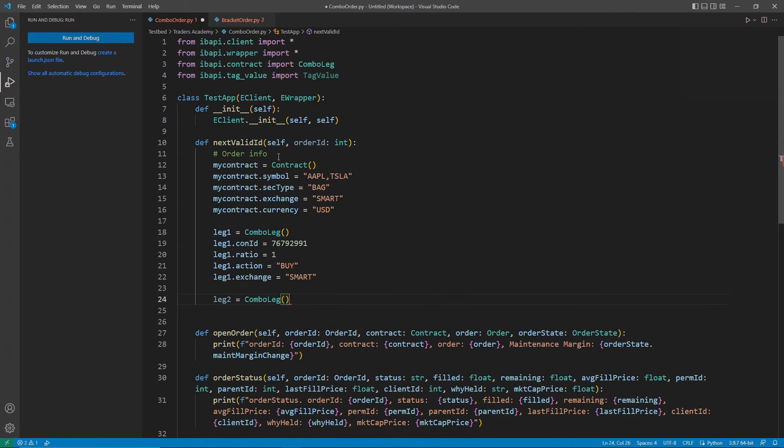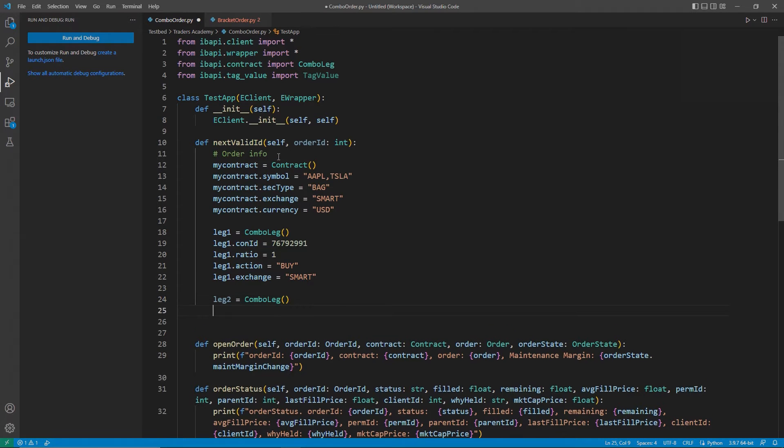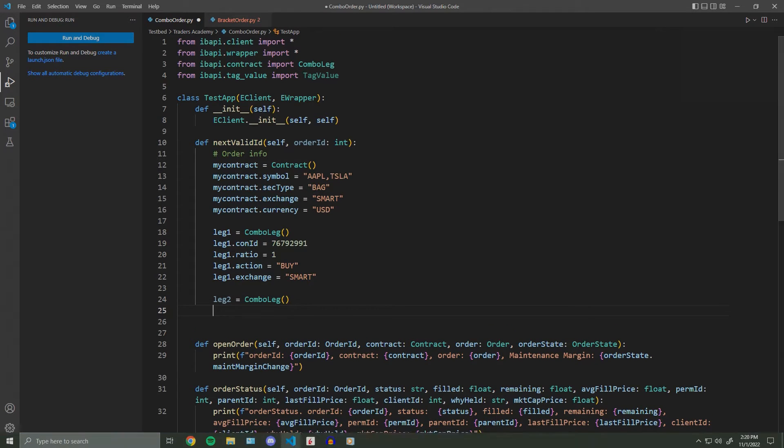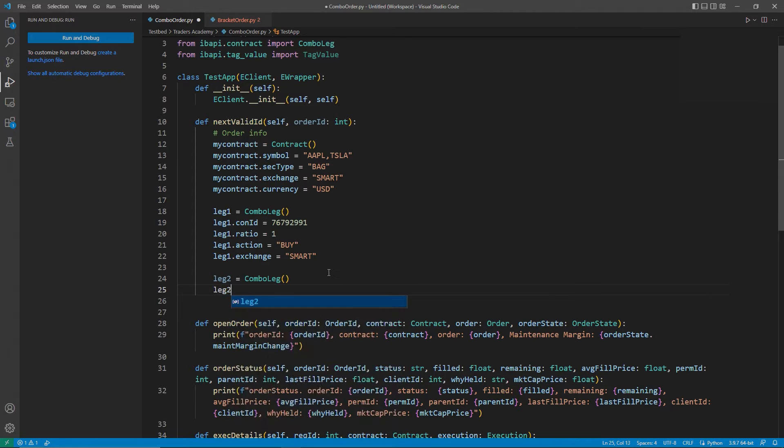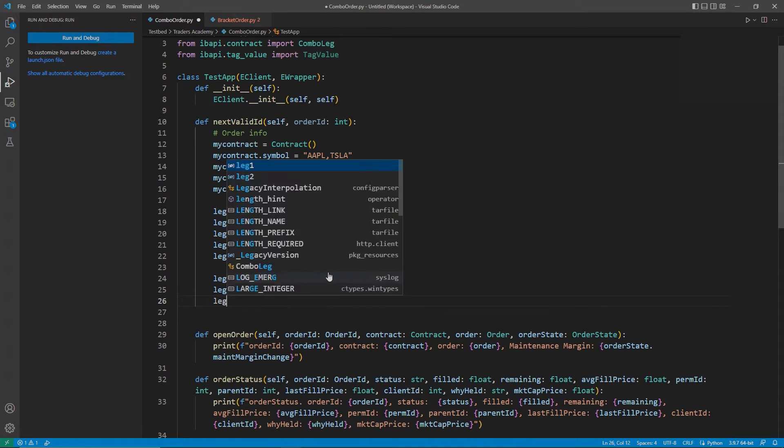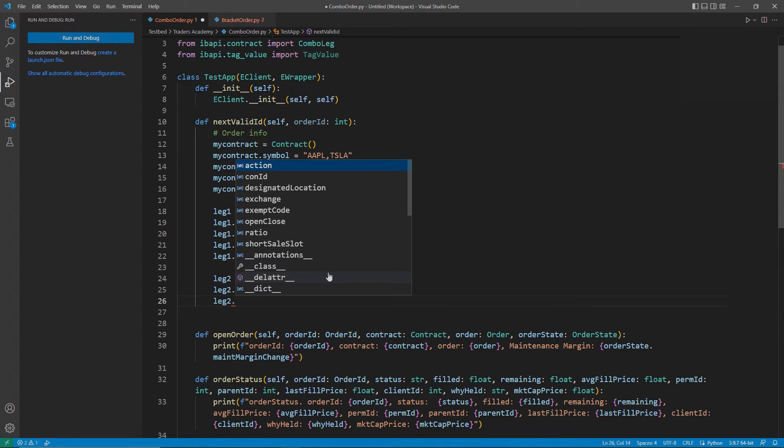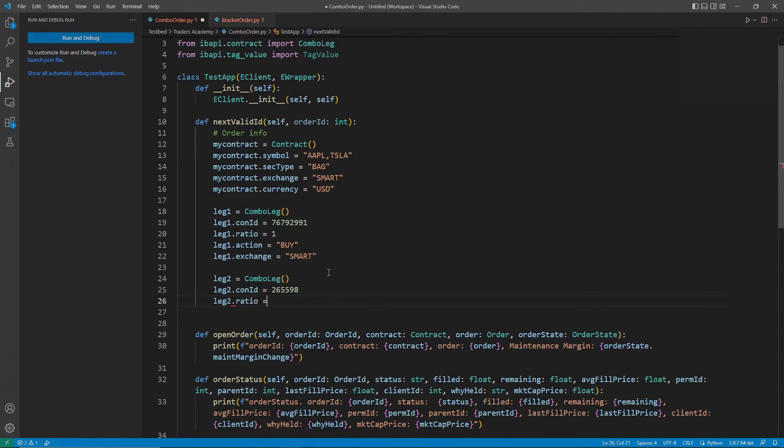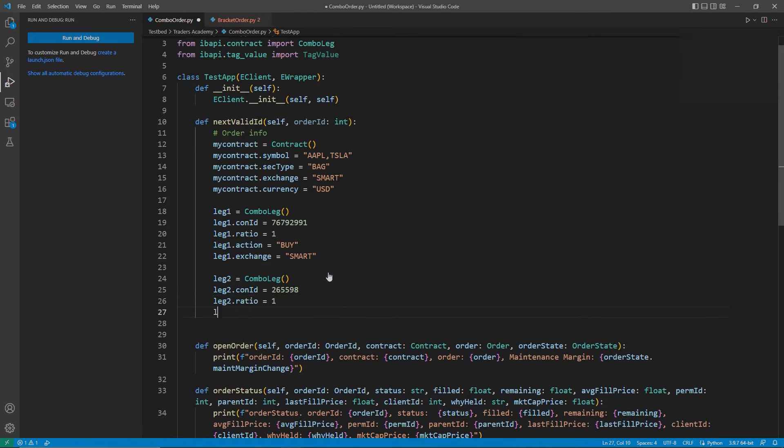Then, I can edit my second leg, which I will call leg2. Just like before, I will add Apple's con ID, another ratio of 1, and exchange of smart. However, this time, I will set my action to sell.